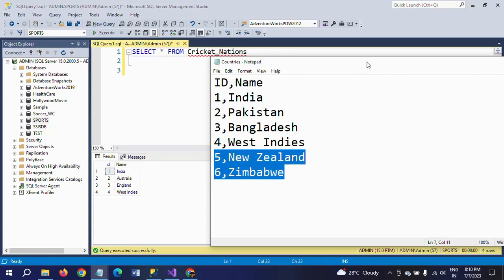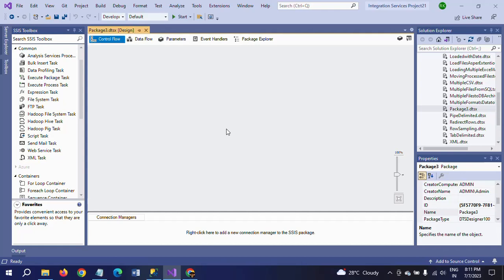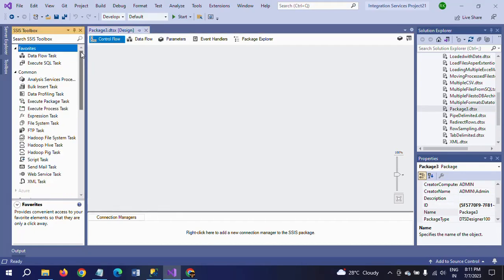After executing this package, second and third IDs will be updated with the new country names, and fifth and sixth will be inserted. So I will show how to do this in this demo. This is my new package.